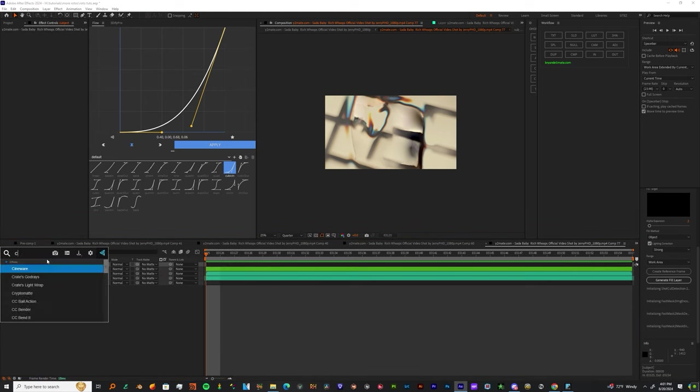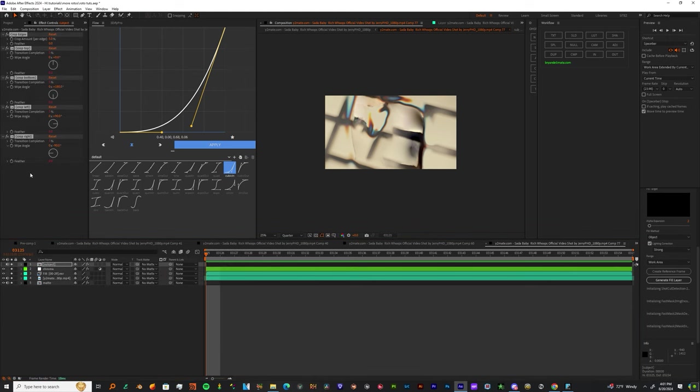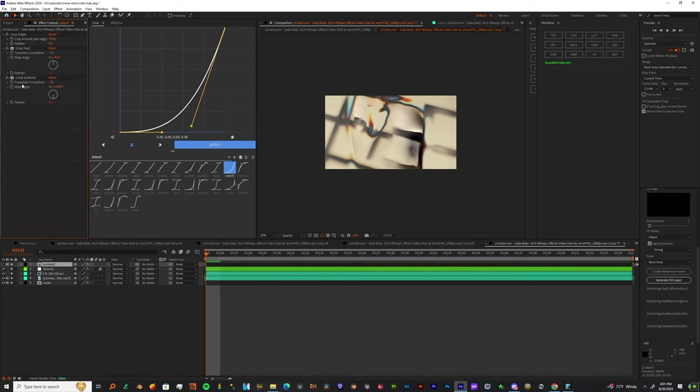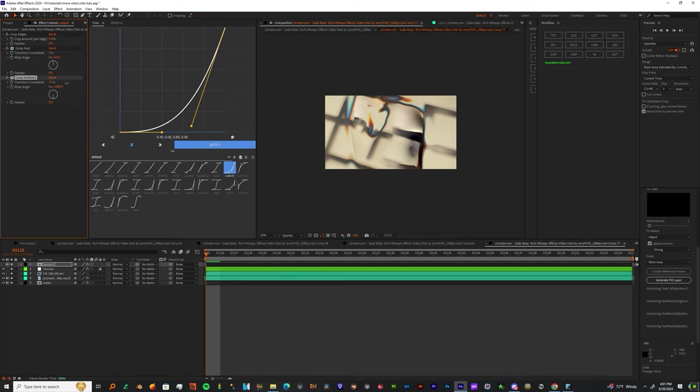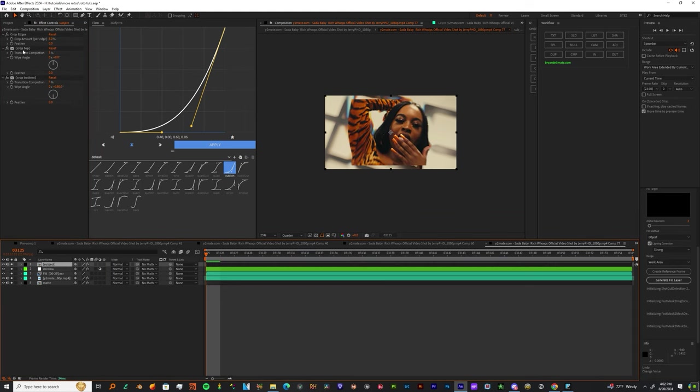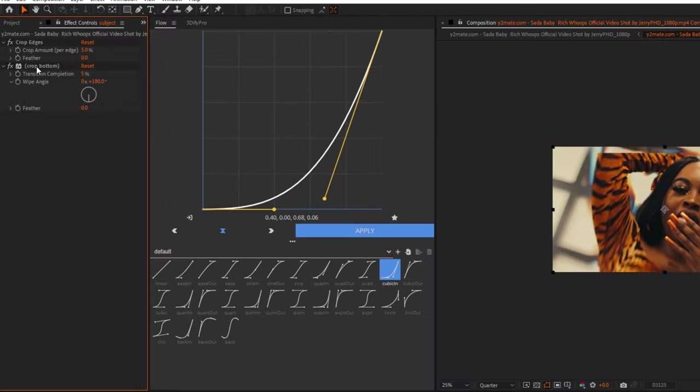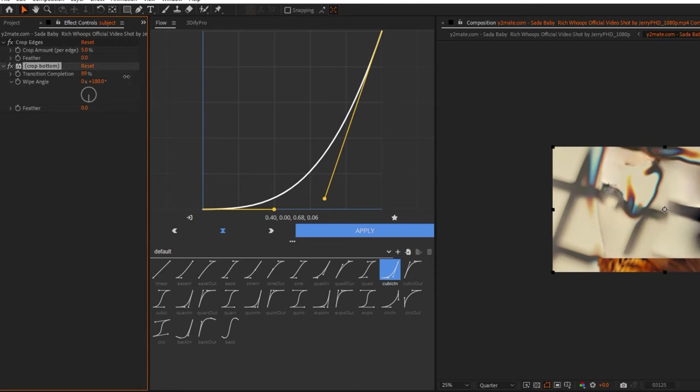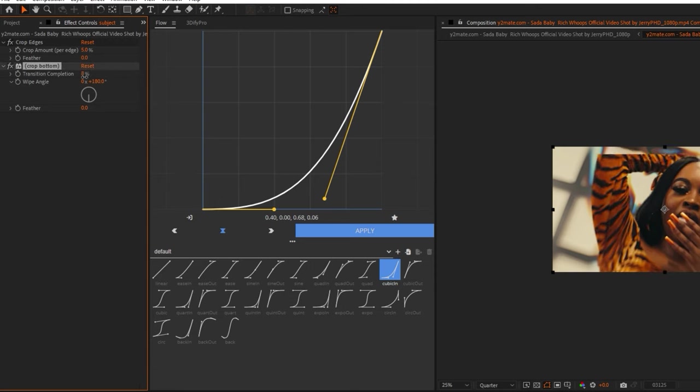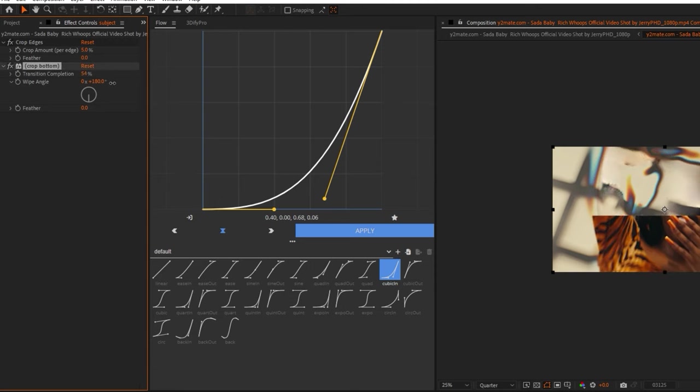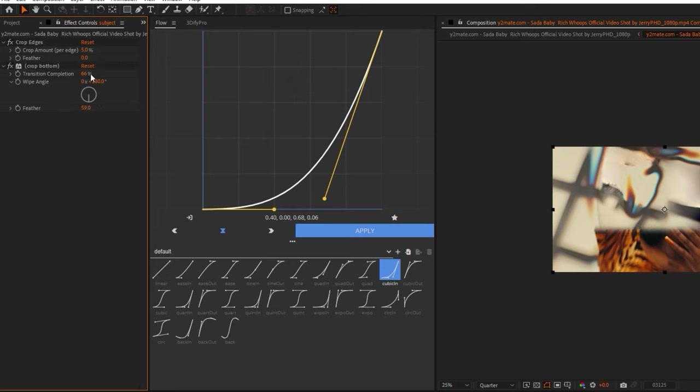Turn back on your main subject layer, add Crop Edges, and delete all the options besides Crop Bottom. Bring your Transition Completion to about half and make sure you get a nice smooth feather before you hit the stopwatch.